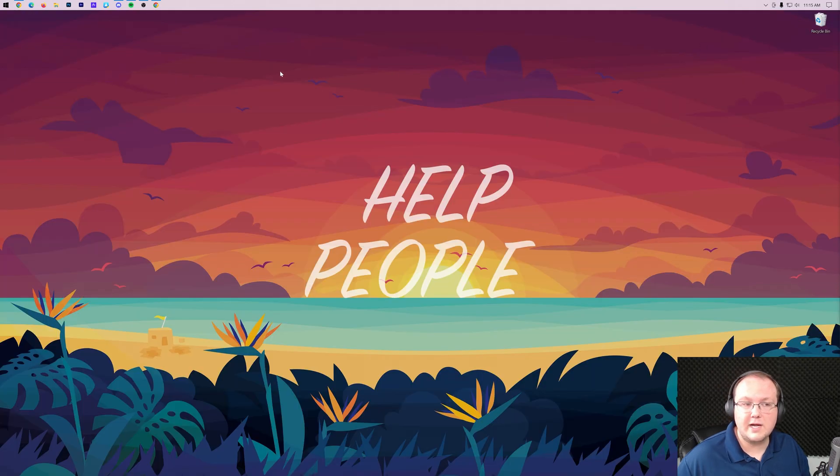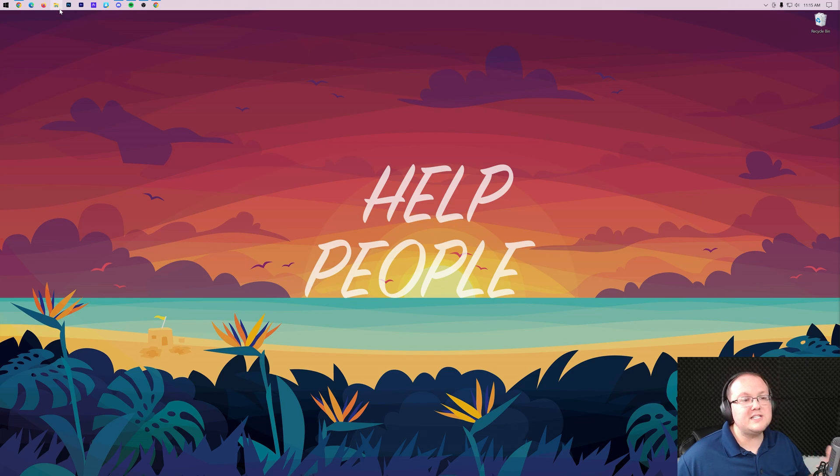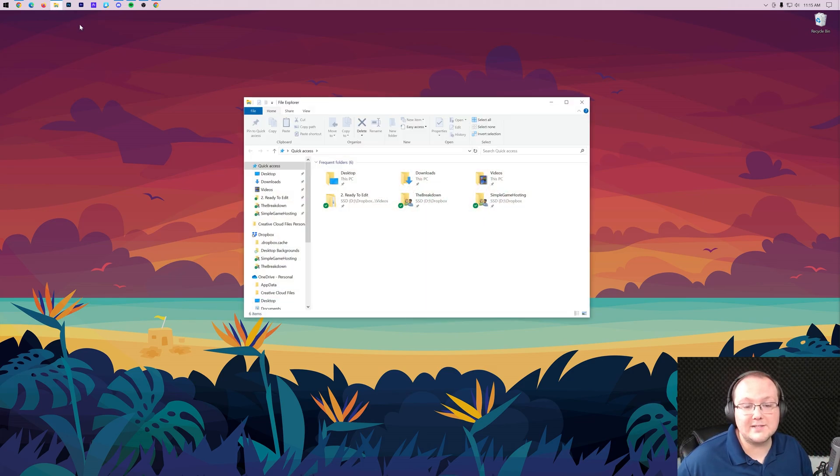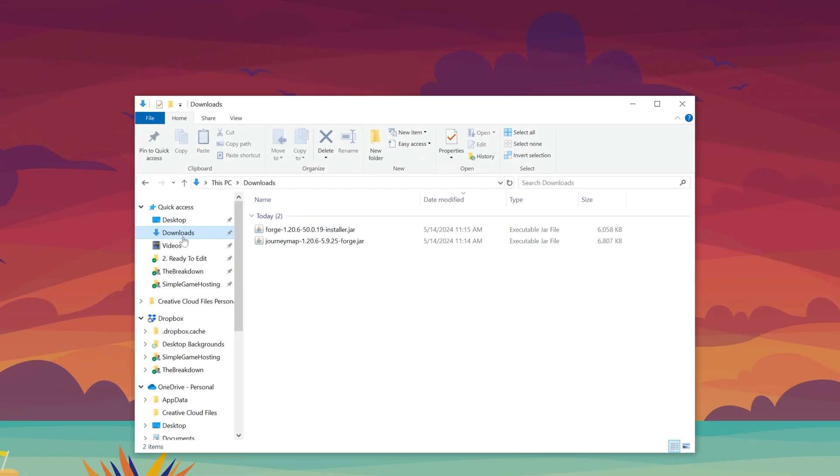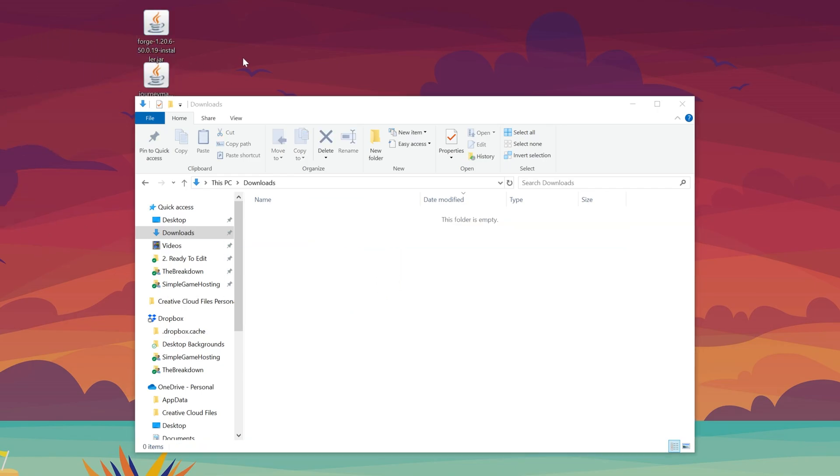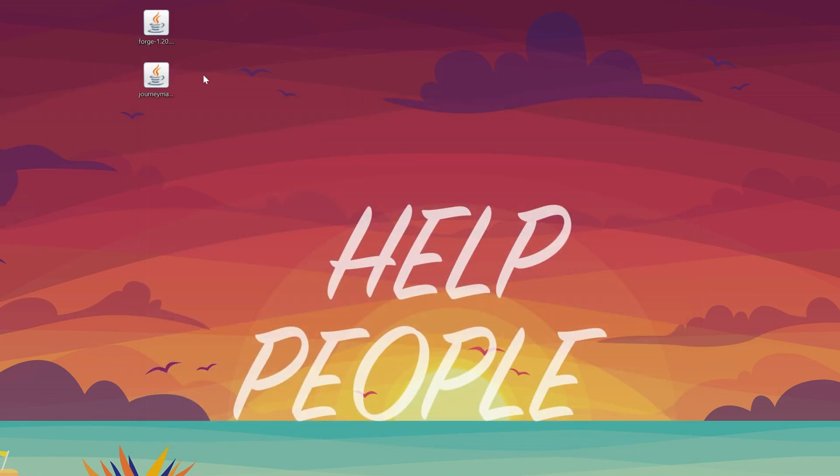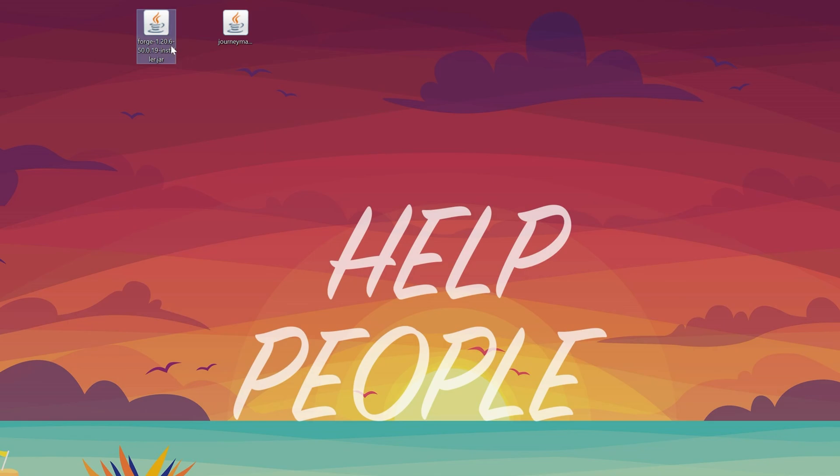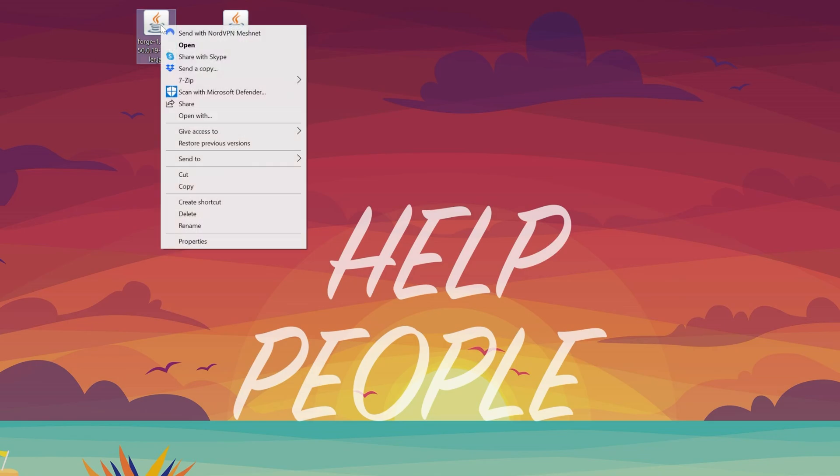What we want to do is move these files to our desktop. For me, I know they're in my downloads folder. We can come here and move them from here into our desktop where we can go ahead and get them installed. We're going to be starting off by getting Forge installed, so right-click on Forge, click on open with, click Java, and click OK.